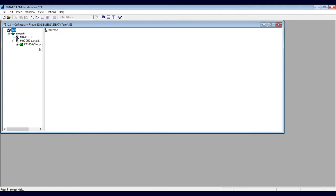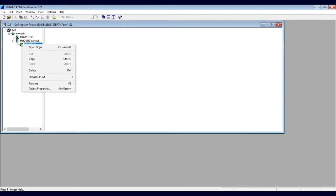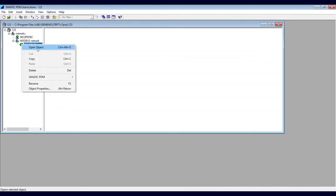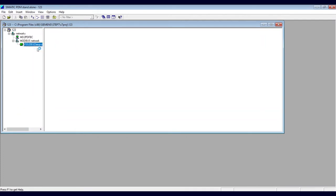And here is everything. I can right click, open object.